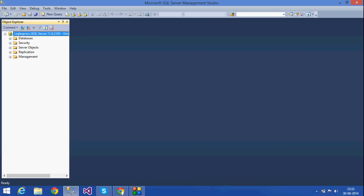Here we have the database folder. I can create a database by using two methods: by graphical method and by writing a query.